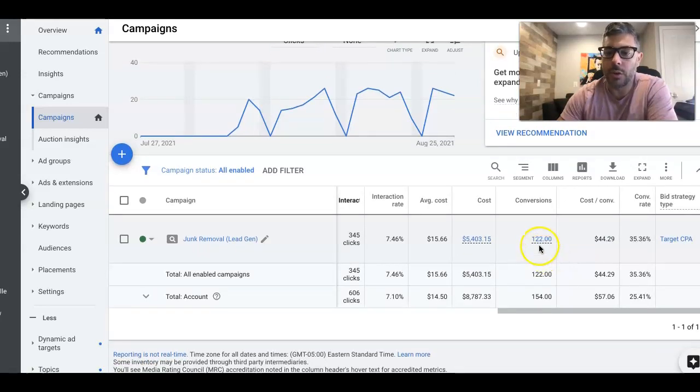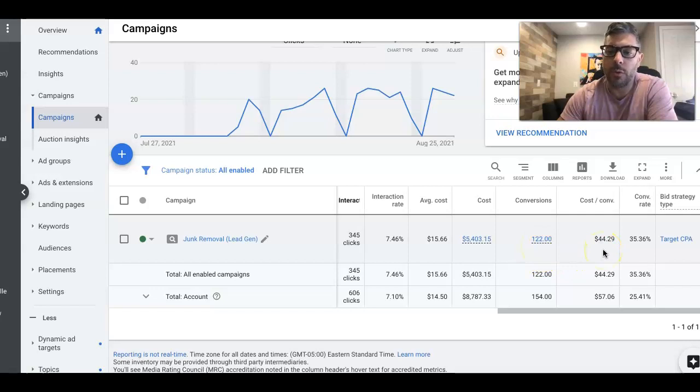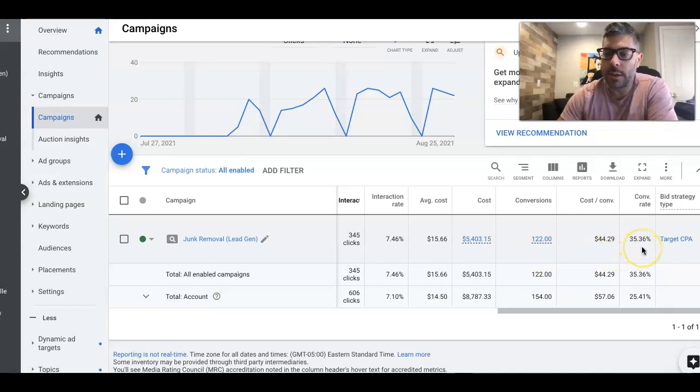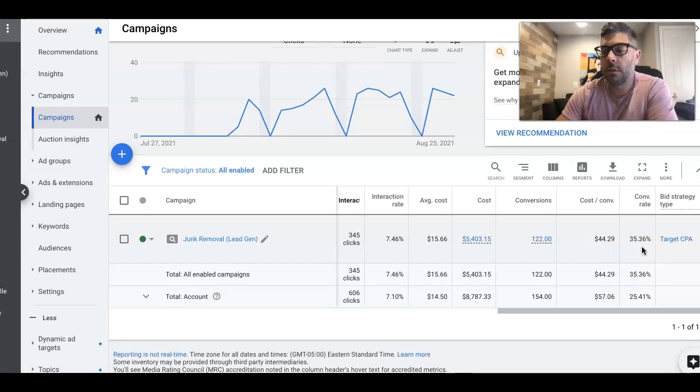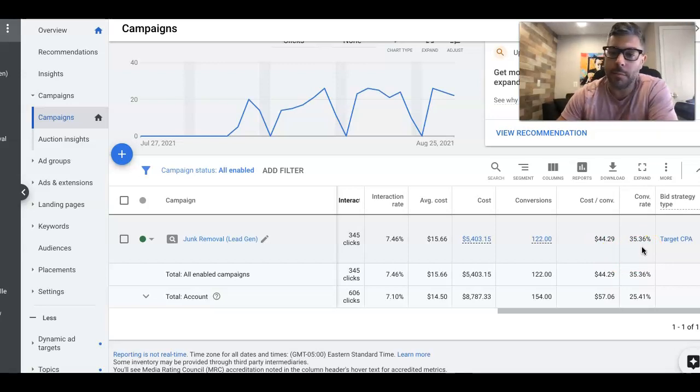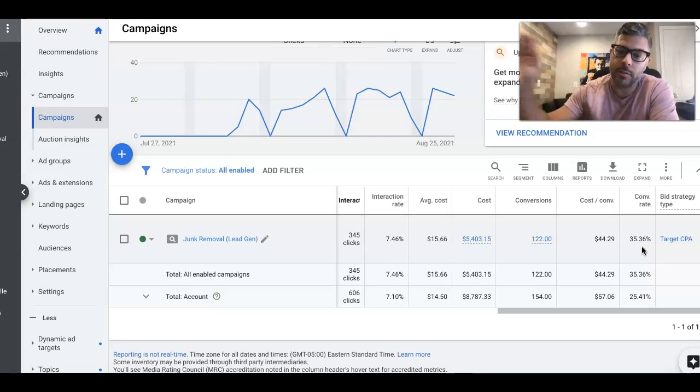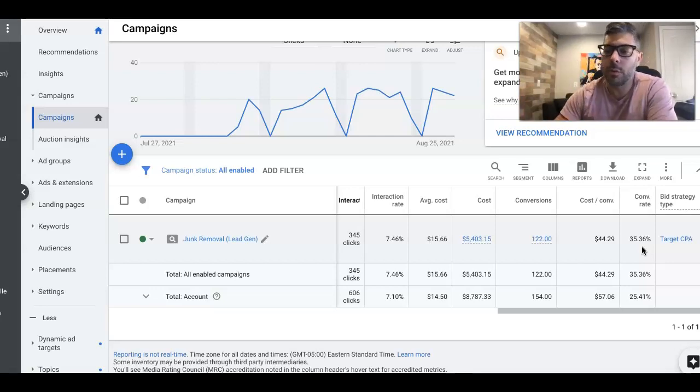They've gotten 822 leads at a cost per lead of $44.29. And the conversion rate is 35.36% conversion rate, which is exactly where we want to be for junk. We always want to try and be 25 and over. So we're extremely happy with 35.